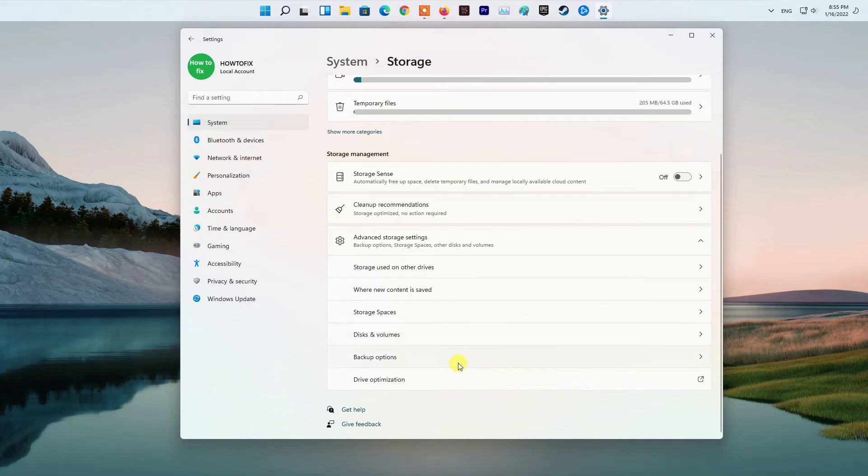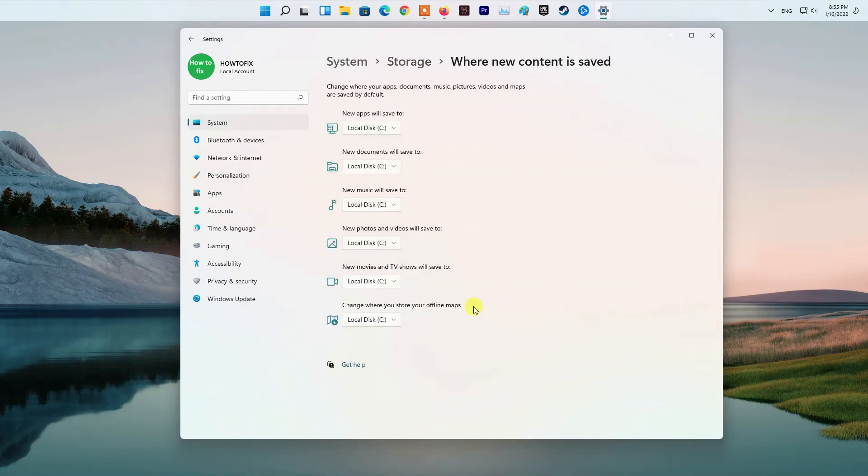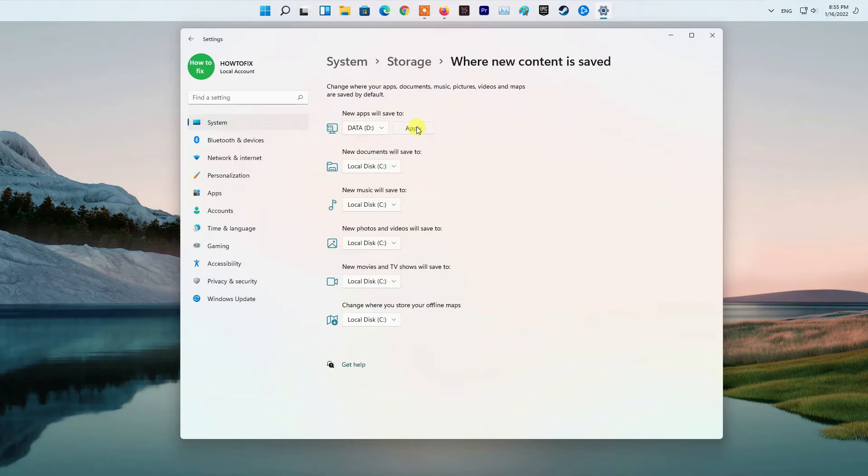In the next screen, click the New Apps will Save to drop down. Now, select the Internal Drive or External Drive for requirement. Exit Settings app when done.